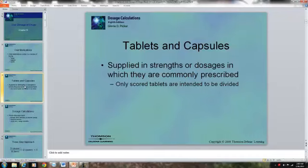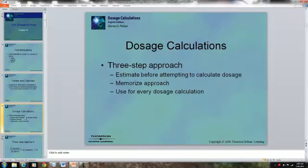Capsules should not be divided, but sometimes tablets are scored and can be divided. It may be more economical to prescribe a 40mg pill that is scored and have the patient take only 20mg. But unless the tablet is scored, you should never divide it because you wouldn't be able to get the correct amount of medication prescribed.